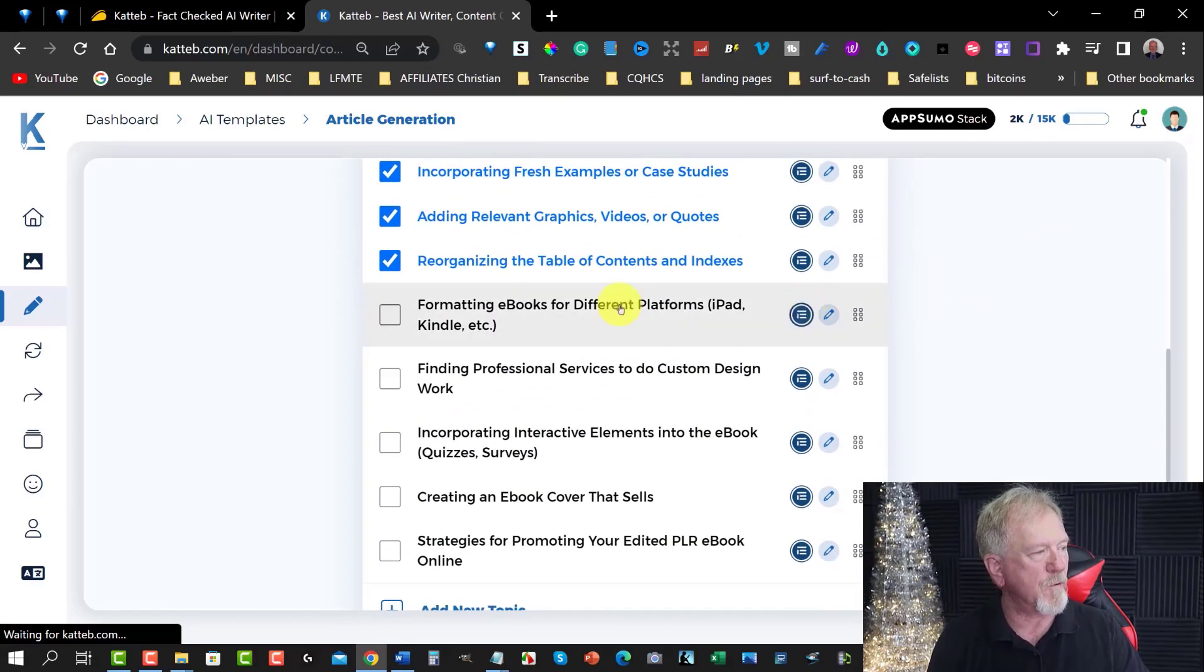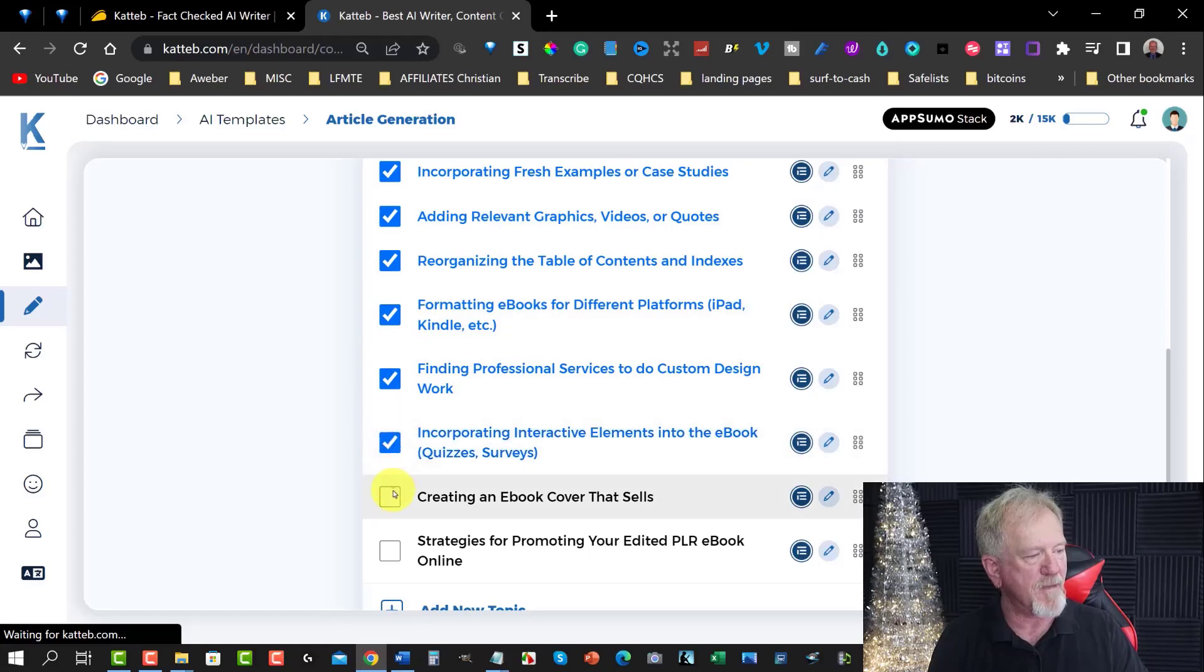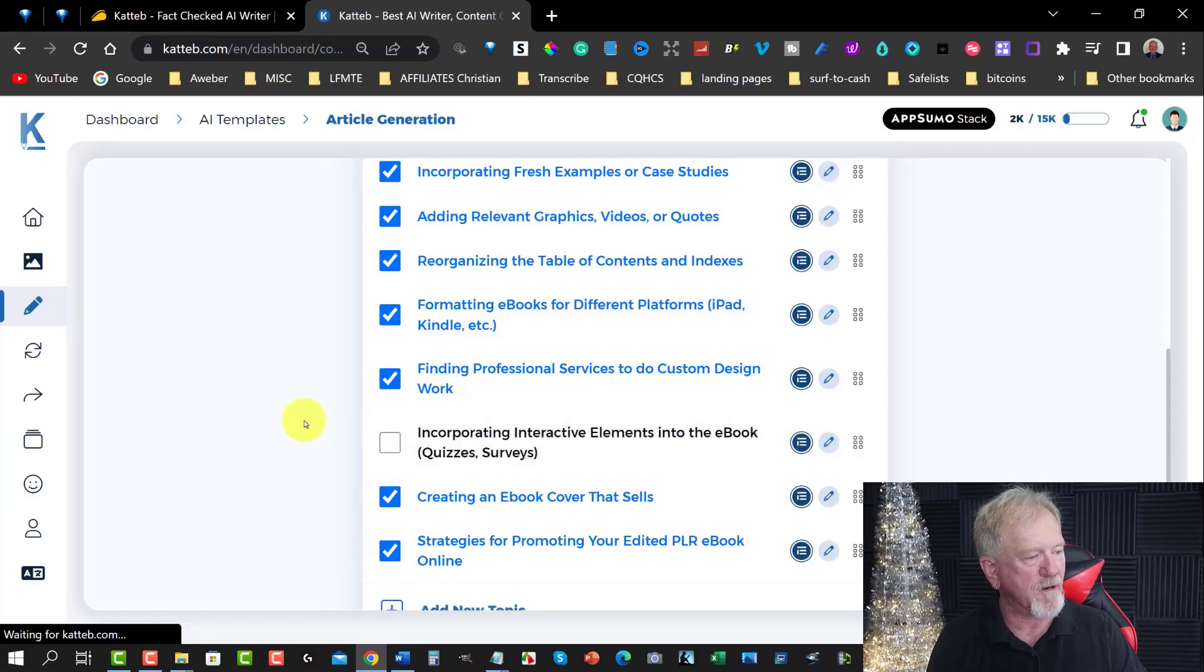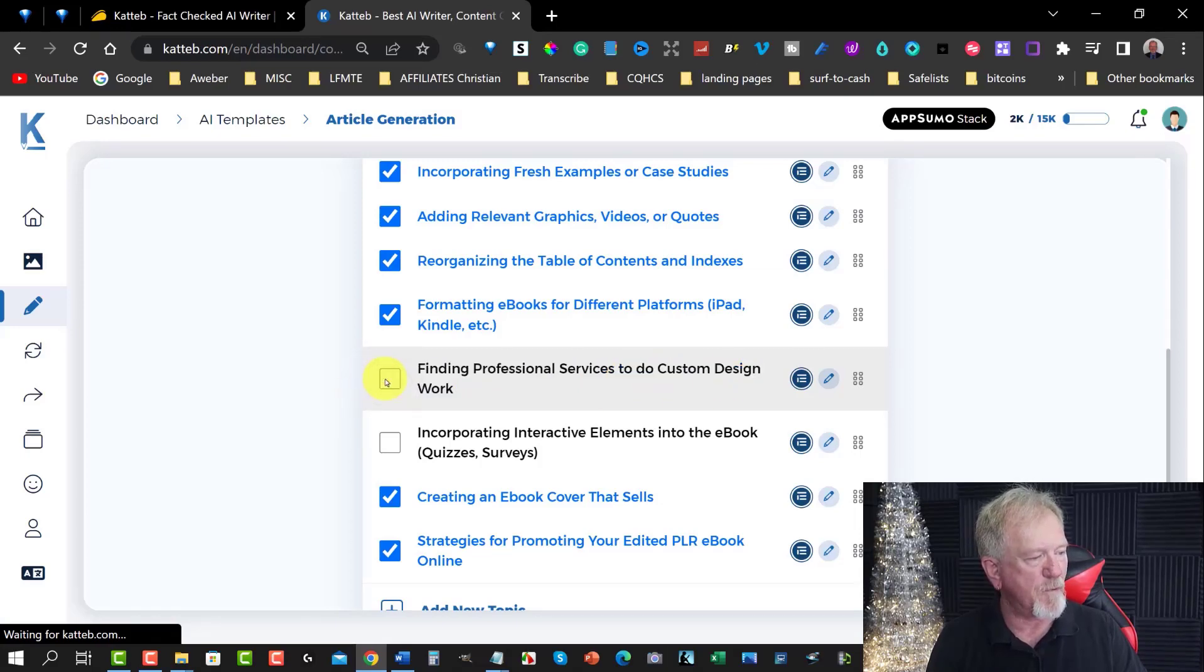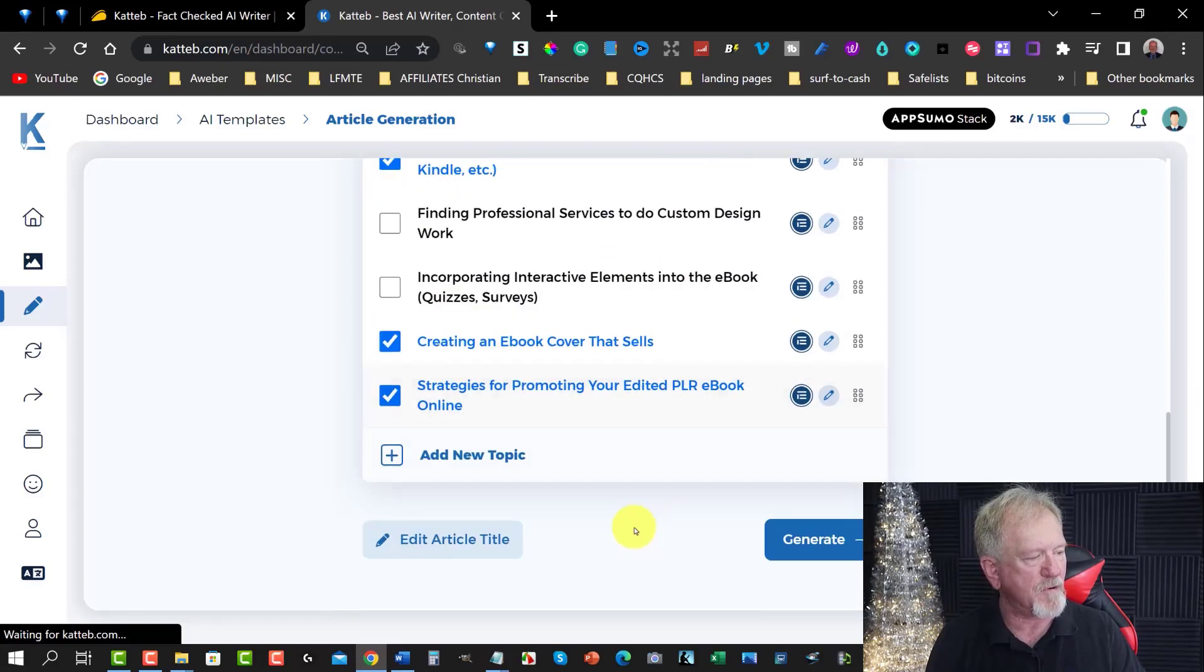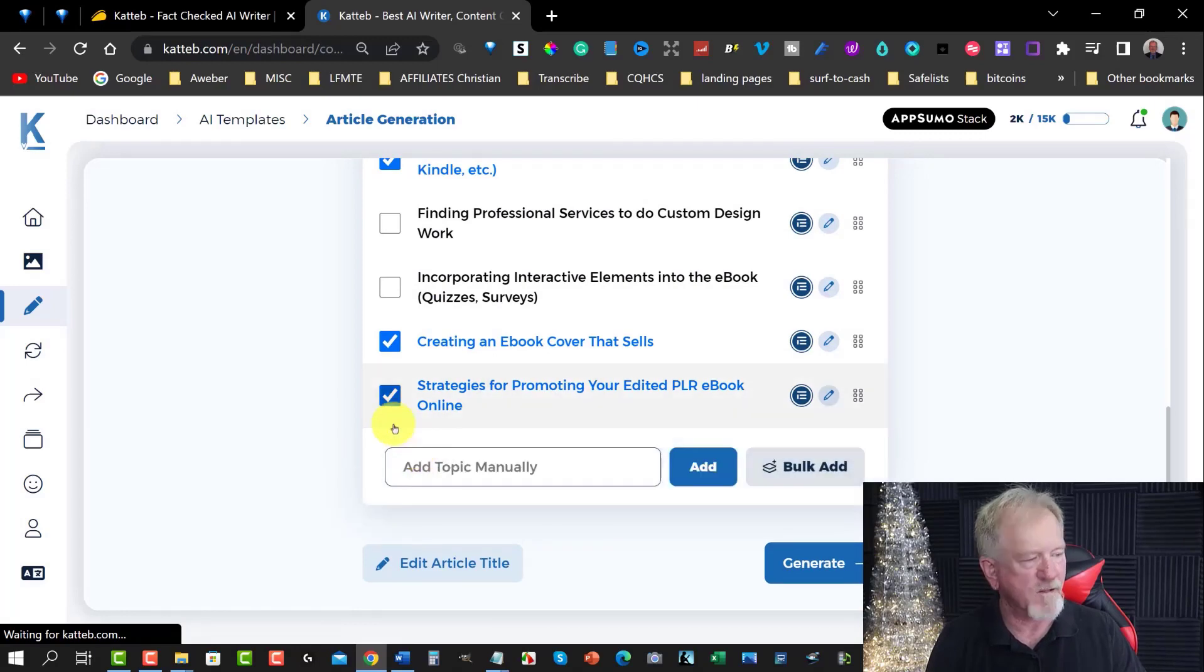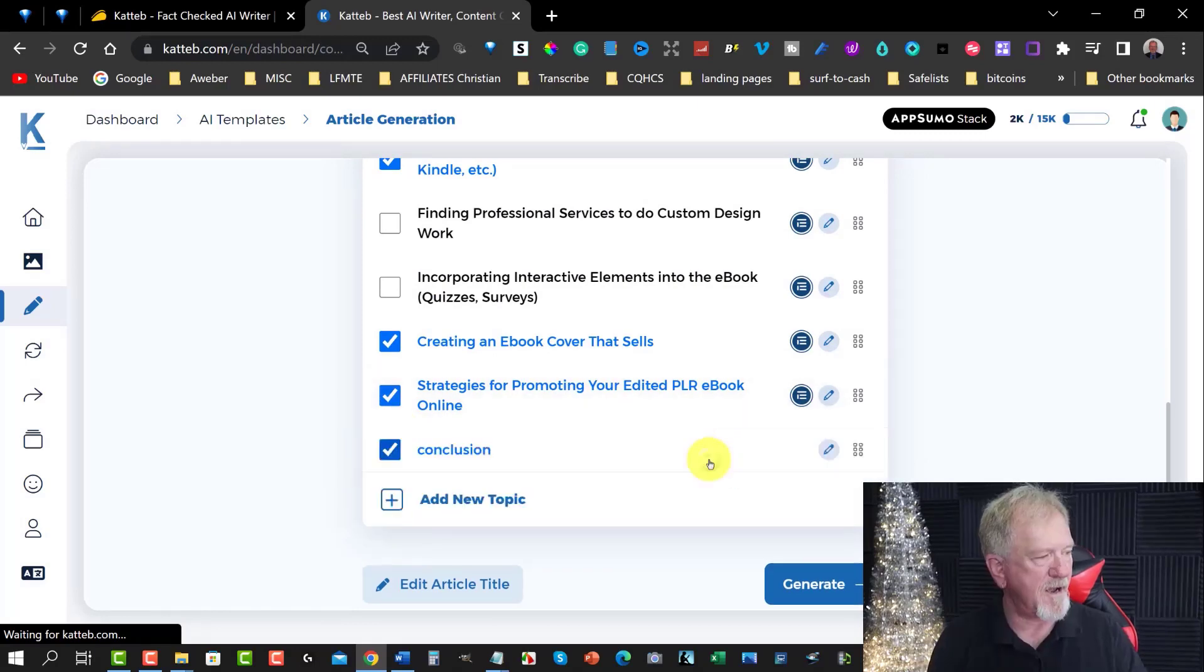Because it is such a large amount of content it's going to give us. Oh, hang on. I didn't have to. There we are. Now, we can also expand on it clicking on all of these different things here. And this will give us a much larger idea. Now, incorporating interactive elements into the eBook. Quizzes and surveys. I'm going to get rid of that one. I don't think we need that one. Finding professional services to do custom design work. I'm going to get rid of that one as well. But you can keep whatever you like here. Strategies for promoting your edited PLR eBook online. And we can add one here. Let's go to conclusion and hit add.